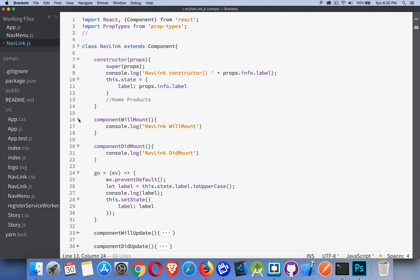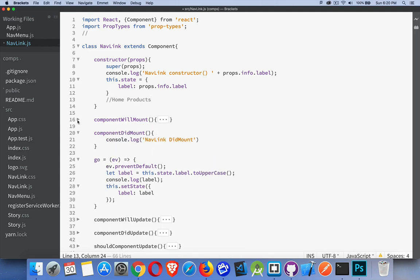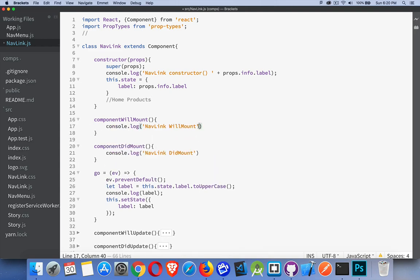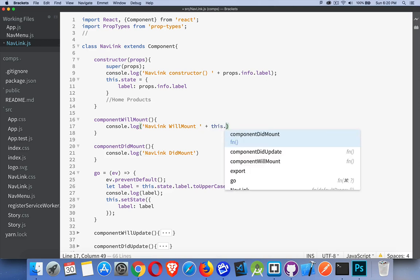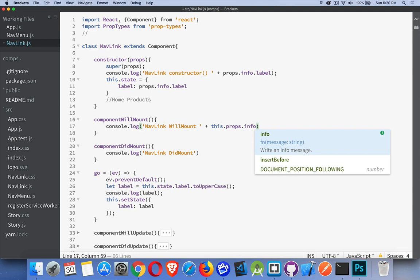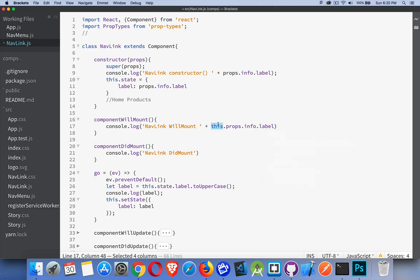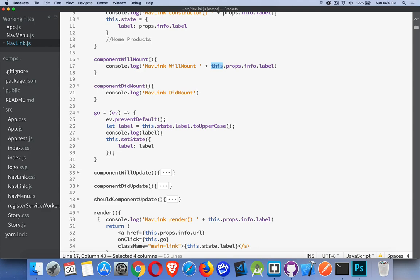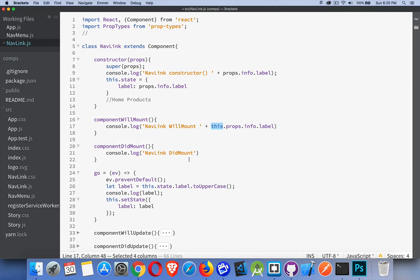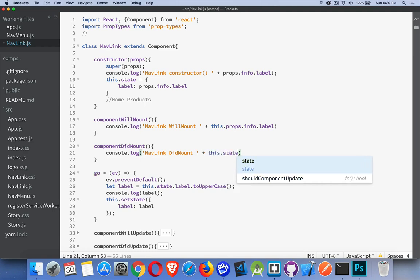The willMount and didMount will run. Inside of these lifecycle methods, we can also use this.props.info.label or this.state.label — both of those are going to work. Inside all of those pre-built lifecycle methods — constructor, willMount, didMount, willUpdate, didUpdate, shouldUpdate, render — we can use the keyword 'this' without worrying about binding to it.